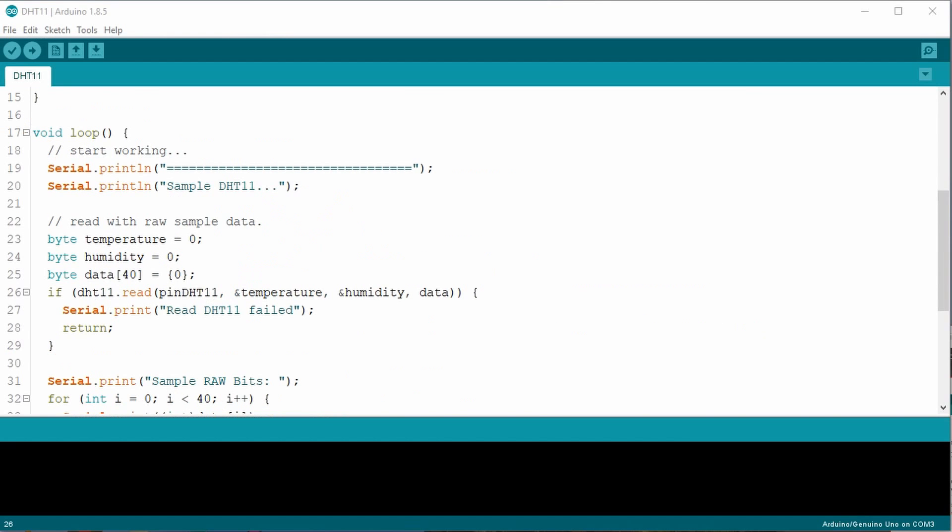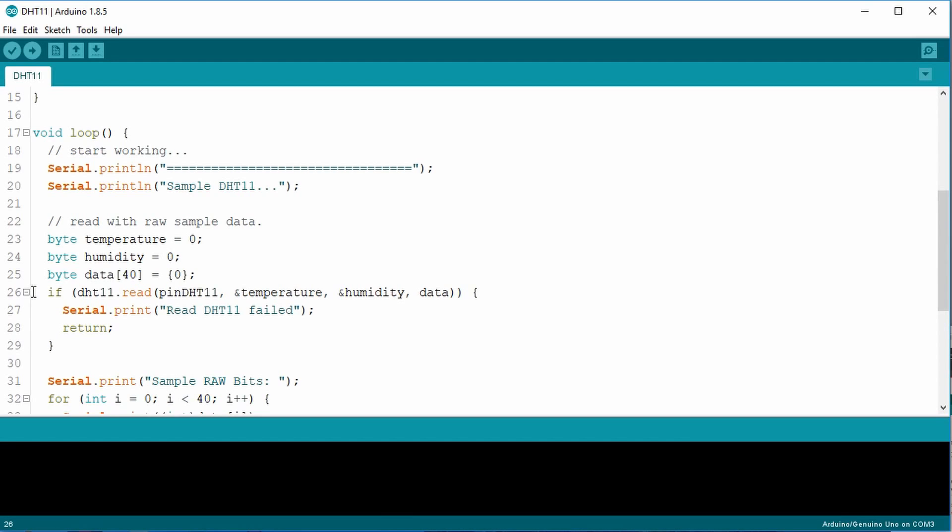This brings us to the next line. First, let's talk about the ampersands. This passes the address of the variable rather than just the values. We only want to do this if we want the function, or in this case the method, to modify the variables themselves. Now, the if statement runs the read method. If the return value is anything other than zero, it displays an error message.